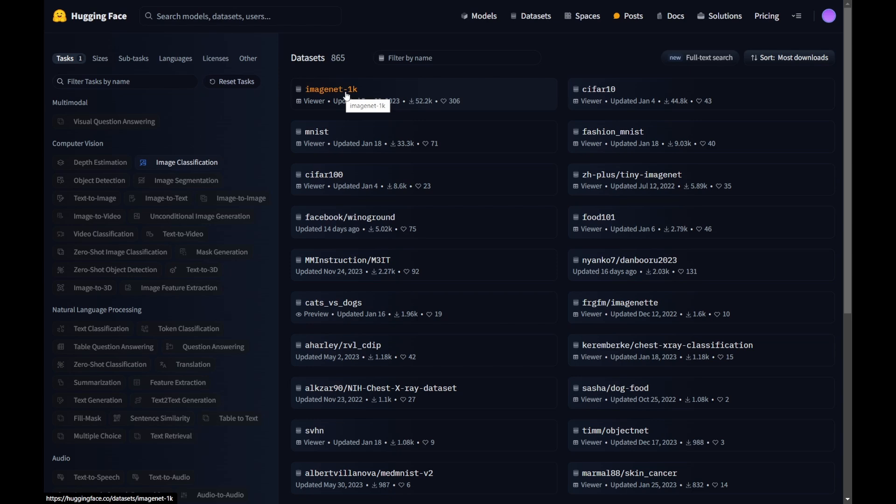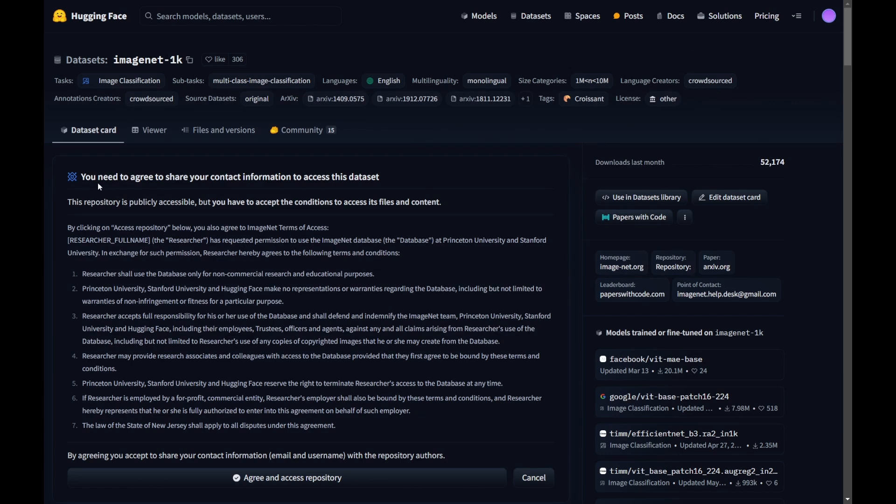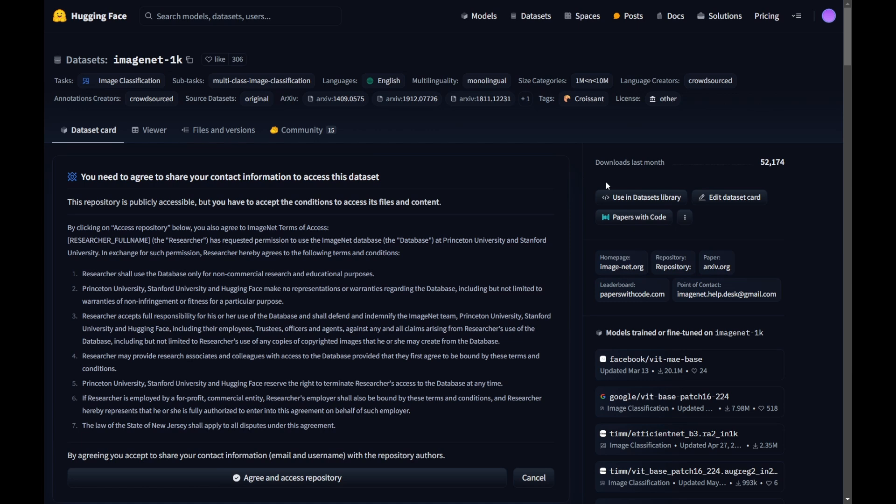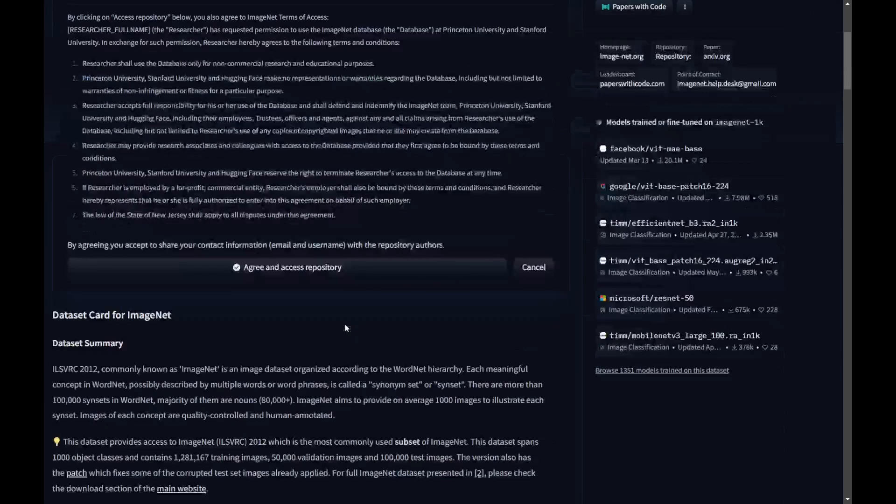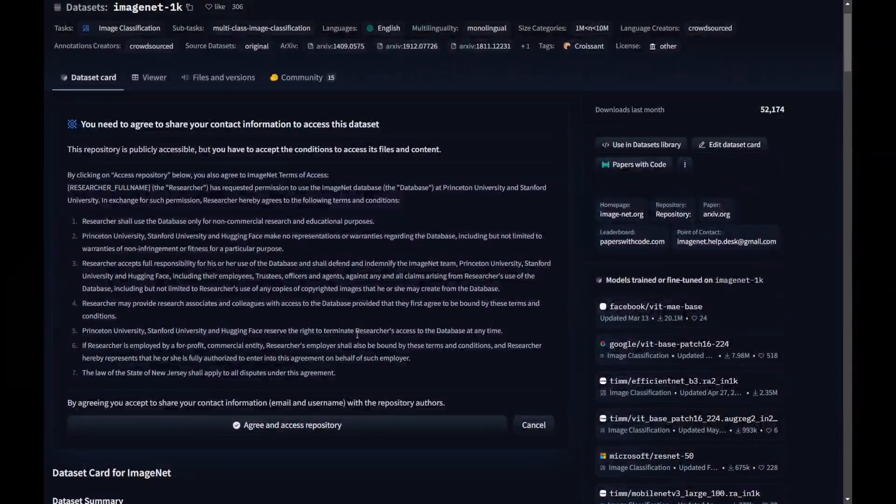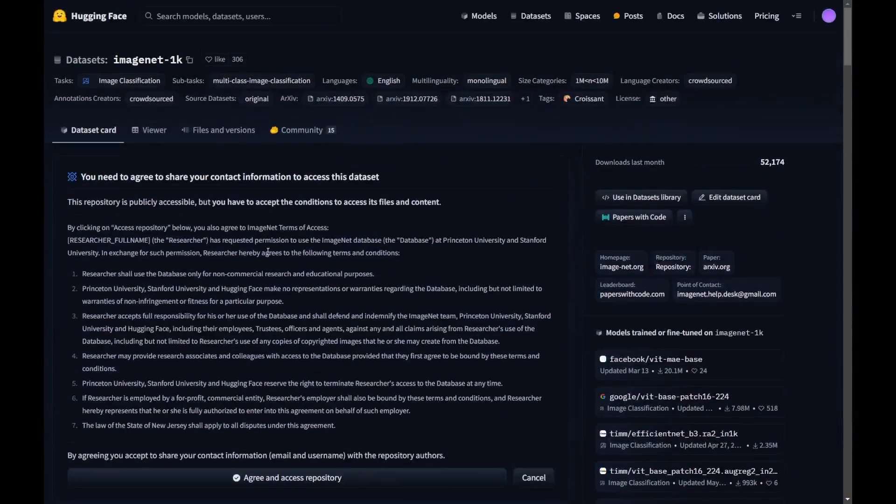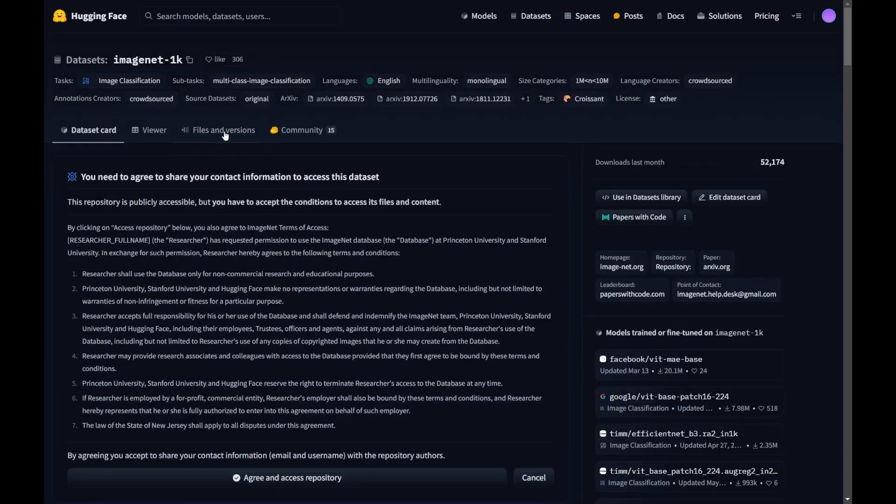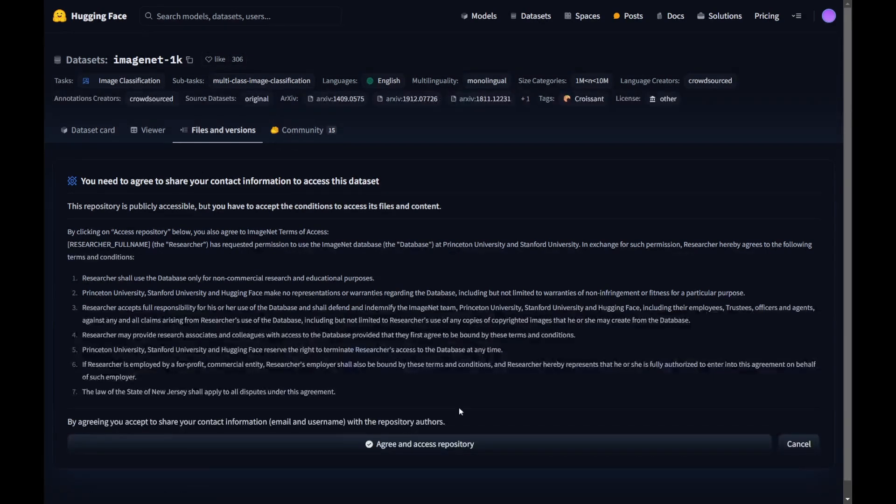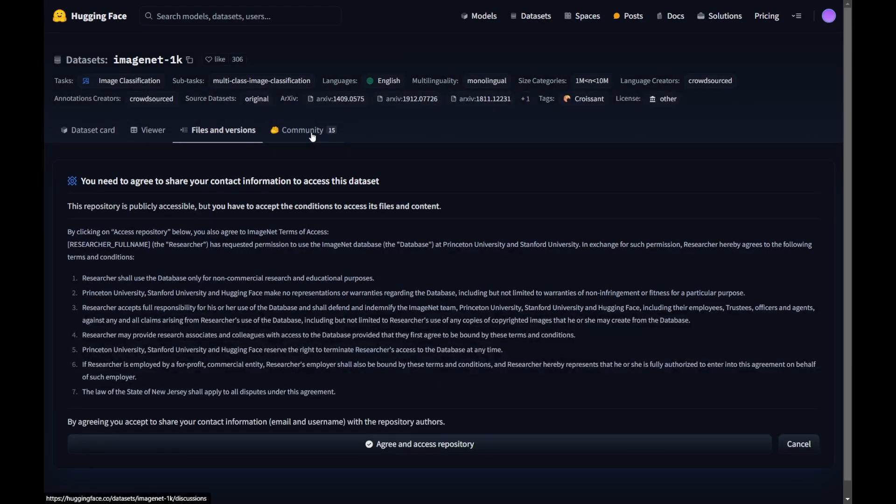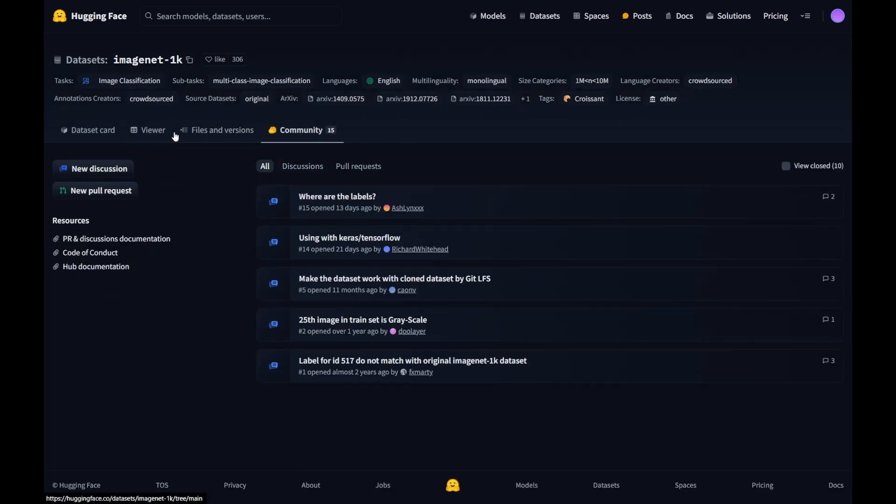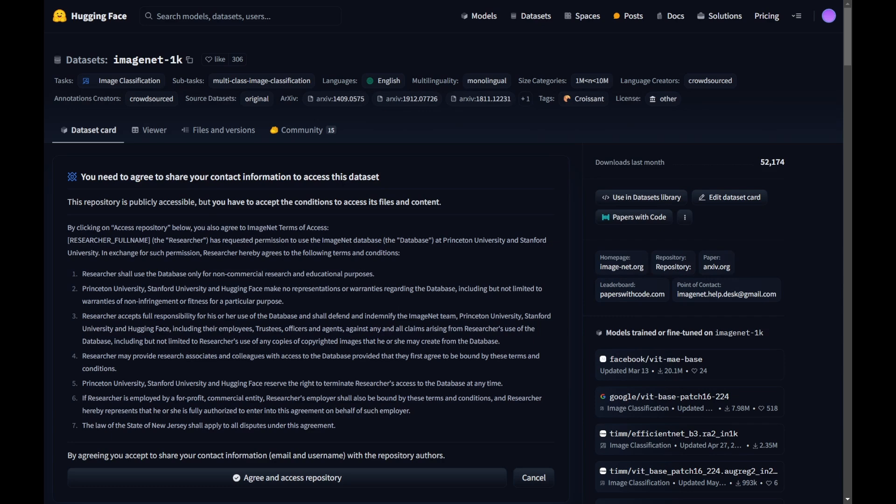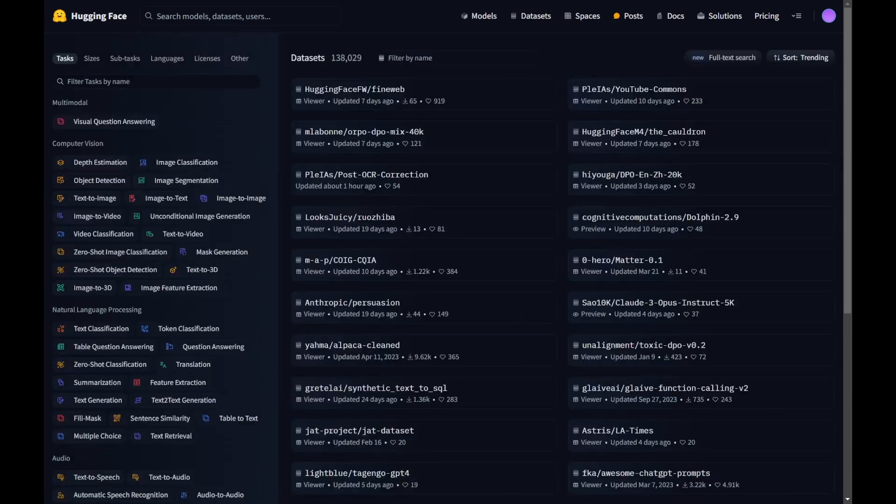If you go there, you will find the dataset card. It's information. On the model card, it talks about the description and all of the details about the model. And also before you download, you need to agree to the terms and conditions. So that's how this dataset can be used. Until you agree to this, it will not proceed. Once you agree, you can go to files and versions, download. And in the same way, you have a community here on this dataset also.